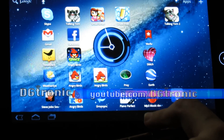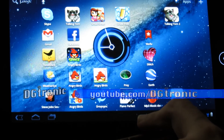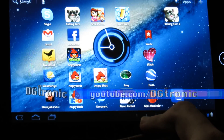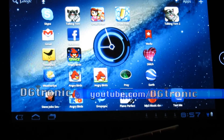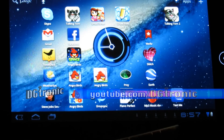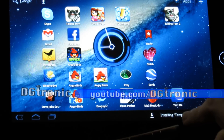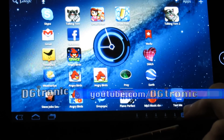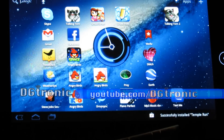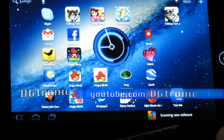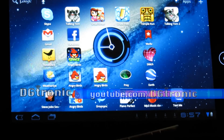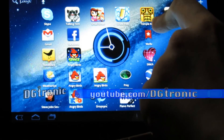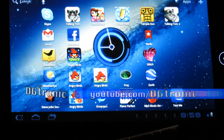As soon as I do that, you can see down here on my tablet that it's installing. It's going to take a little while. Installing Temple Run right there. And voila, it's done installing Temple Run — successfully installed Temple Run. Now it's scanning it. And it also created a shortcut to Temple Run. There's Temple Run now on my Acer Iconia A100 tablet running Honeycomb.